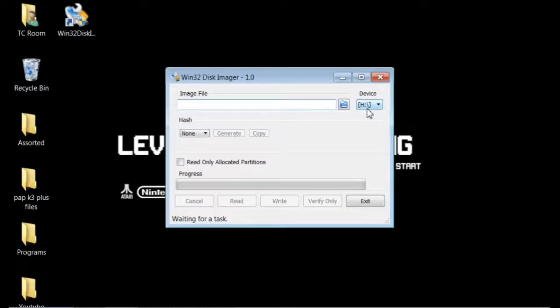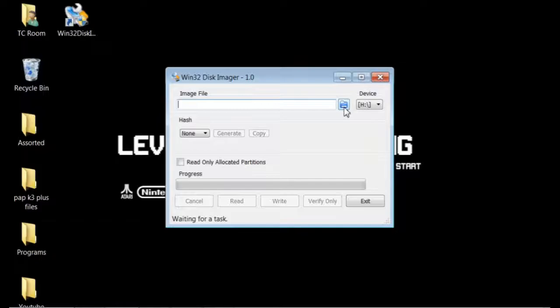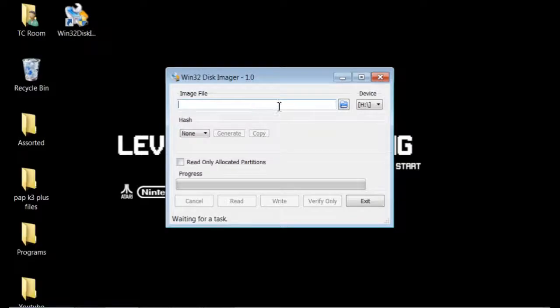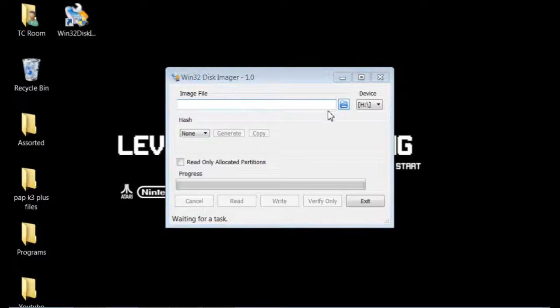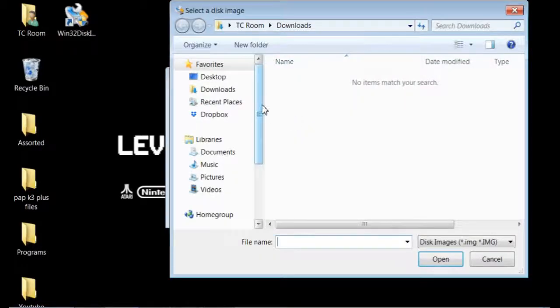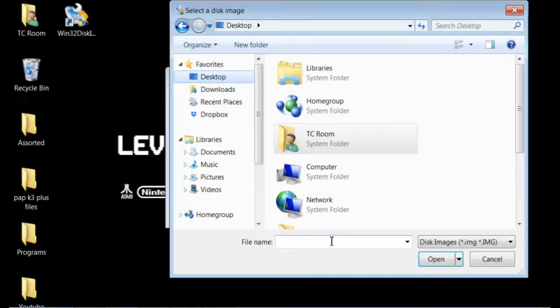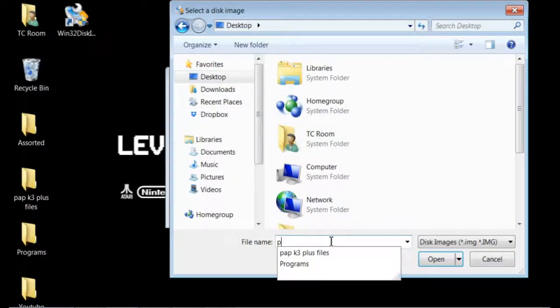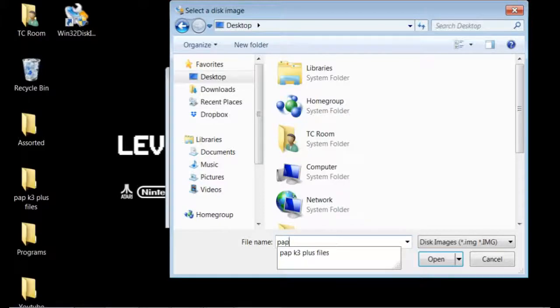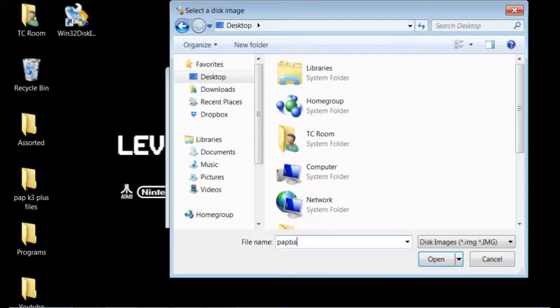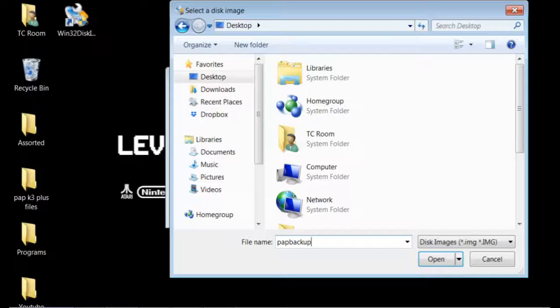Mine is connected into the H drive, but what you're going to need to do is create a path for it to write the image to. This is where it's reading from, this is where it's going to. I'm just going to go with my desktop here. I'm going to go with PAP backup. You can name that anything you want, just as long as it makes sense to you, .img.